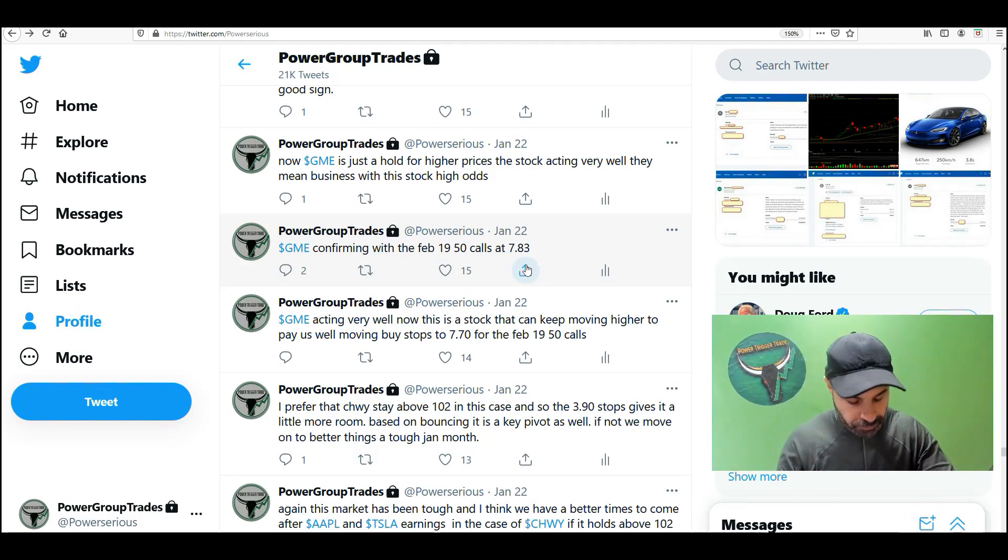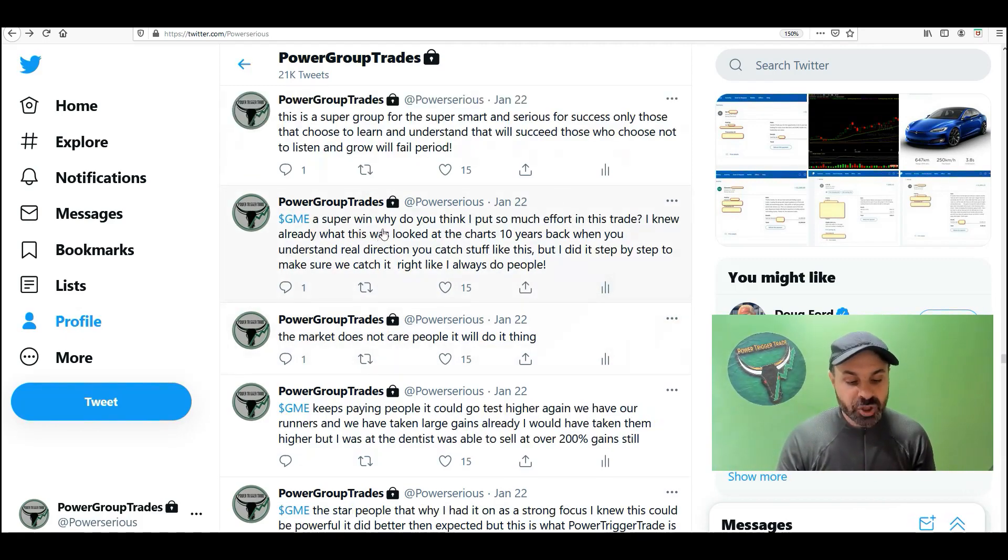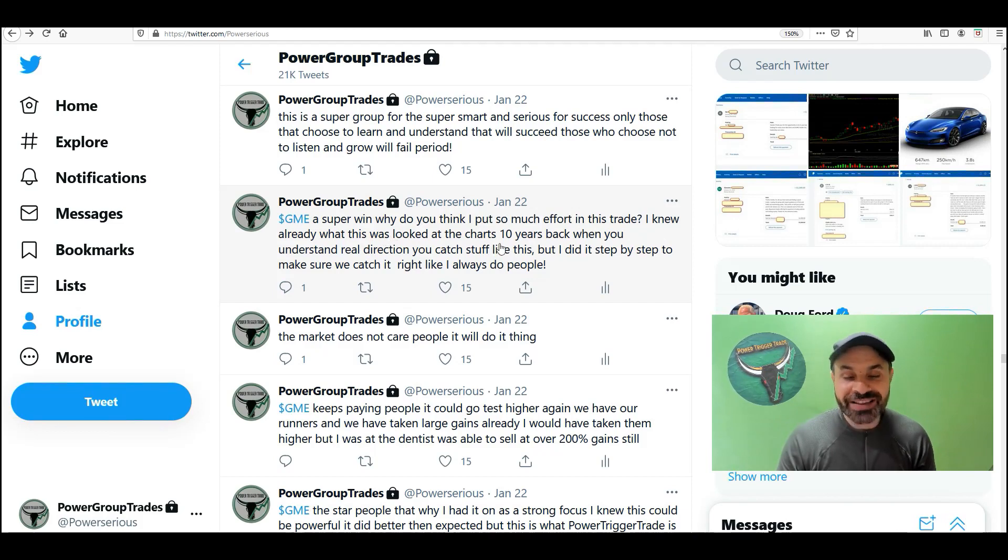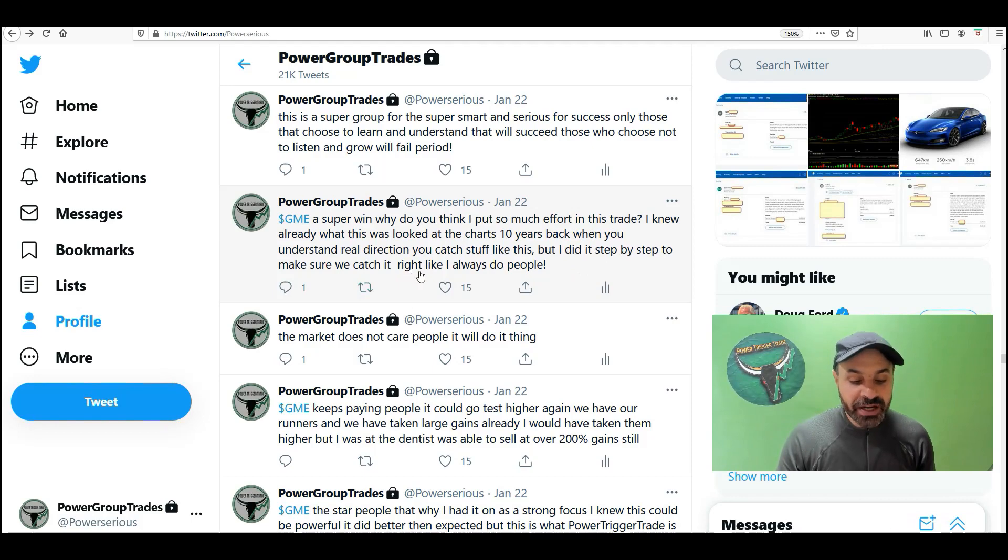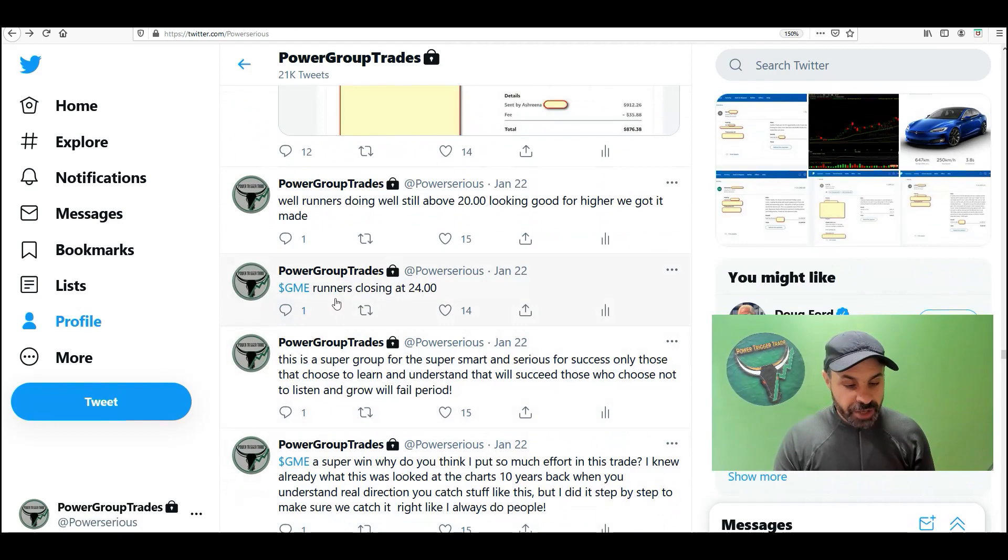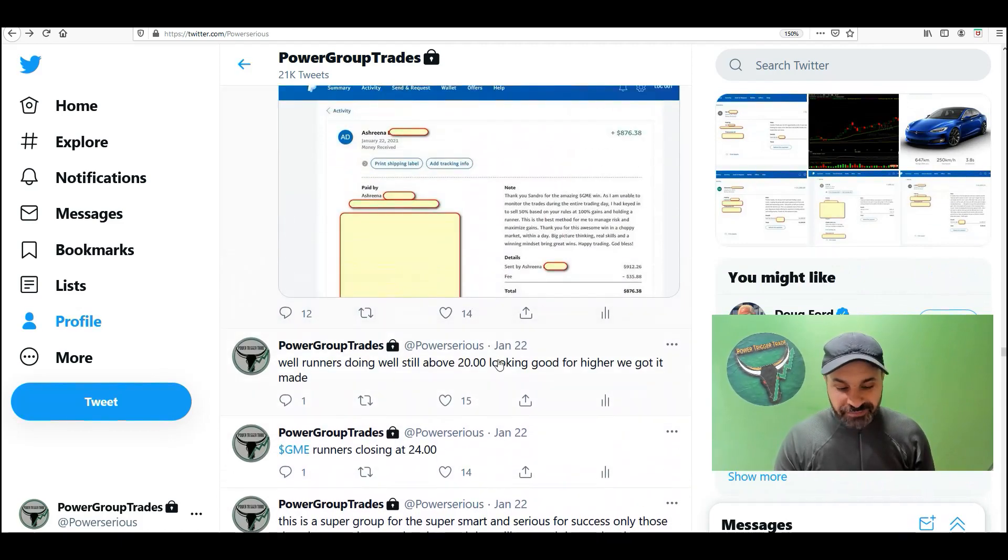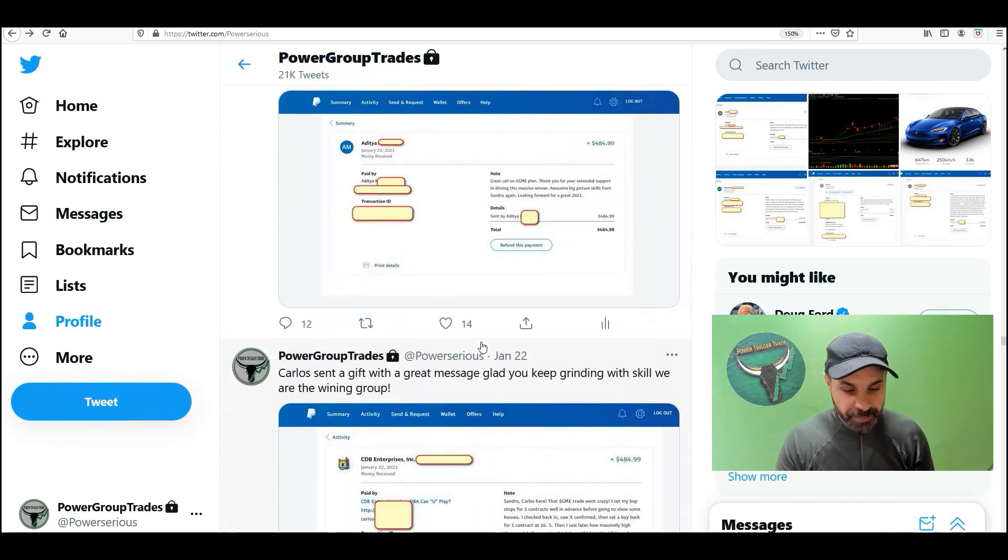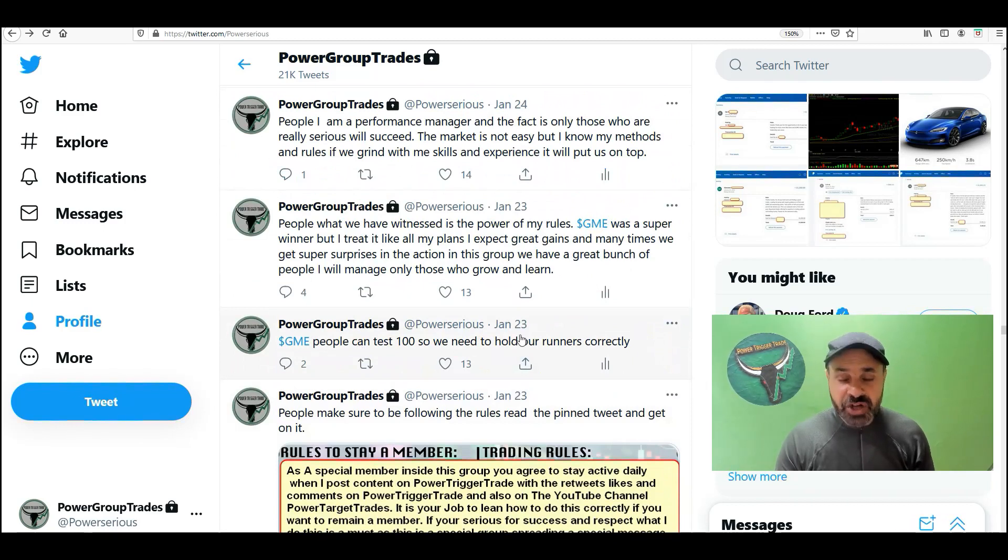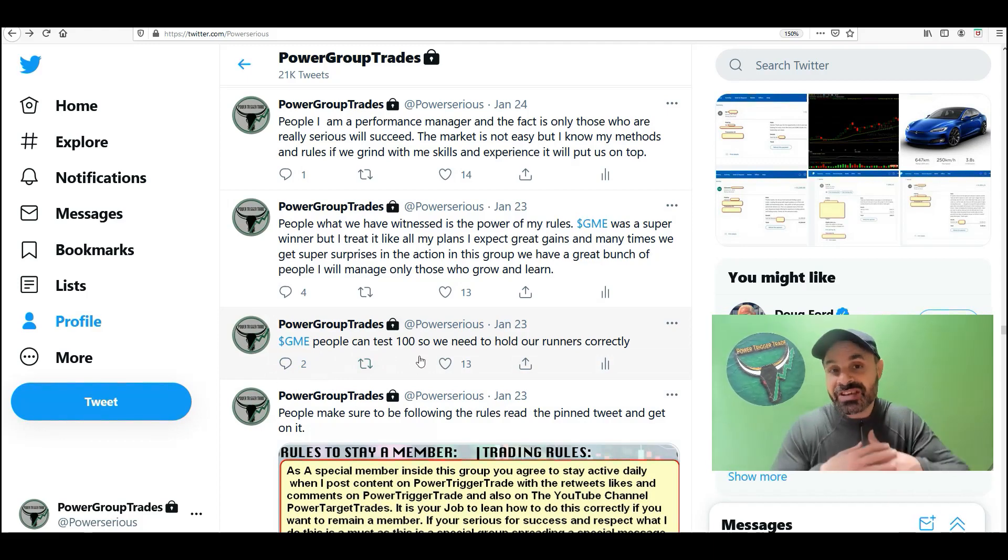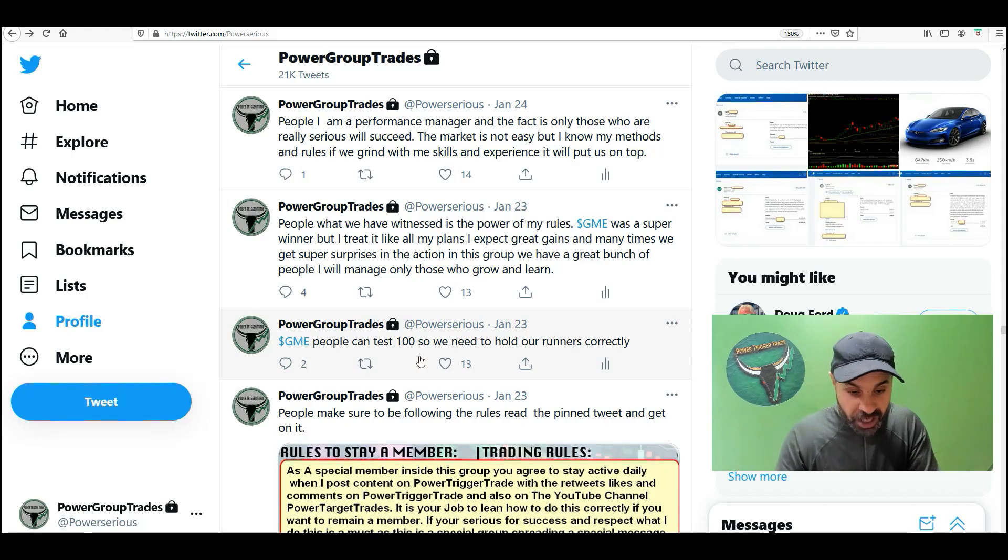So here I'm making some comments. GME is a super winner. Why do you think I put so much effort in this trade? I knew already what this was, looked at 10 years back of data. When you understand the direction, you catch stuff like this. But I did it step by step to make sure we catch it right. GME runners closed at 24. I received a lot of gifts. Here I am, January 23rd, this is Saturday. I said GME could test 100. That's why we opened way above 100.